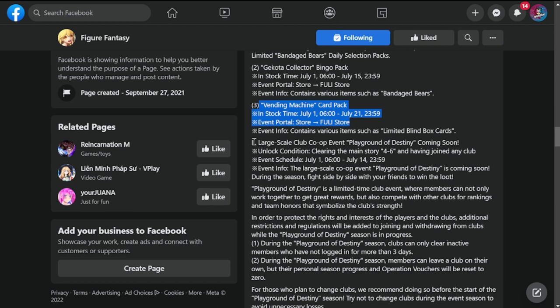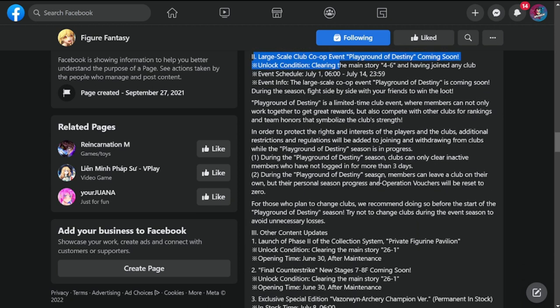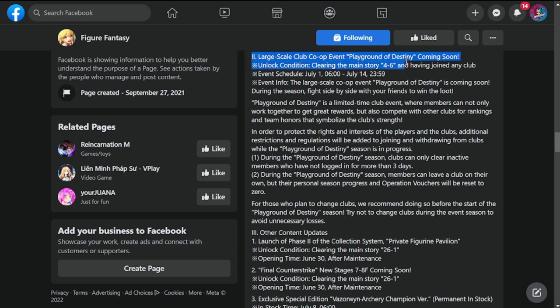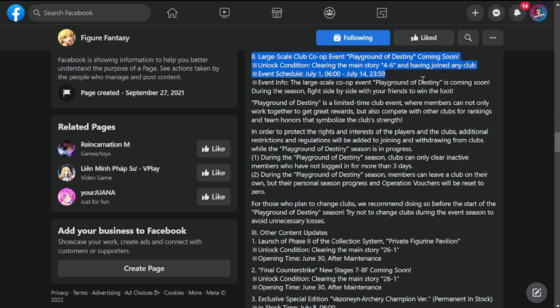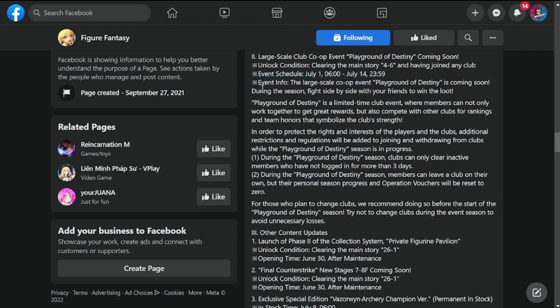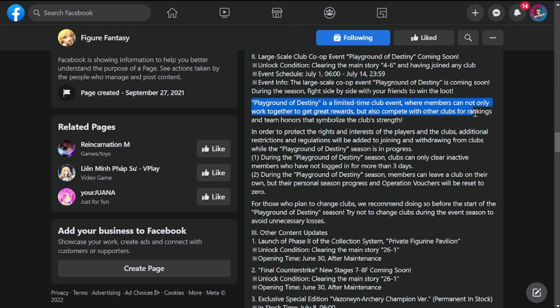Other events: large-scale club co-op event Playground Destiny coming soon. I'm looking forward to this because the co-op has been stagnant for a couple of weeks or months already. Unlock condition: clearing main story 4-6 and having joined any club. Please do this, please unlock and join your club guys before this event starts. Event schedule is July 1st to 14th.